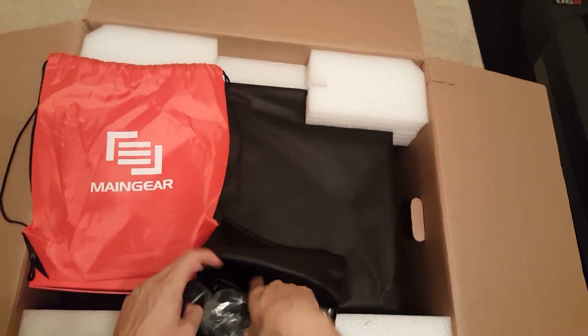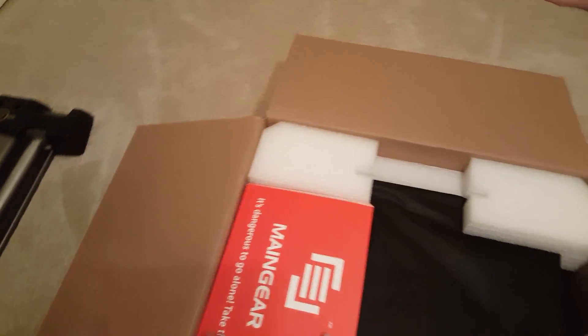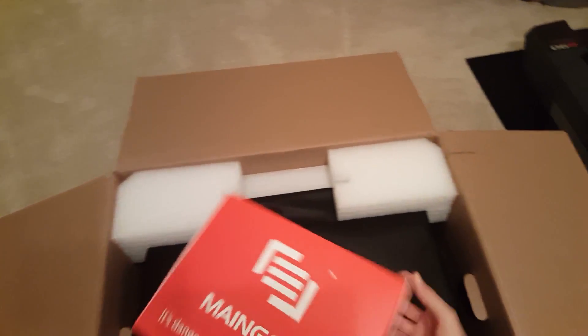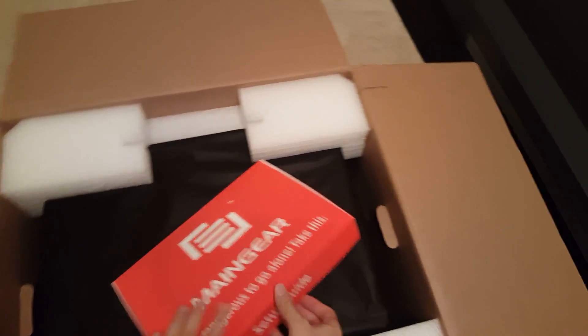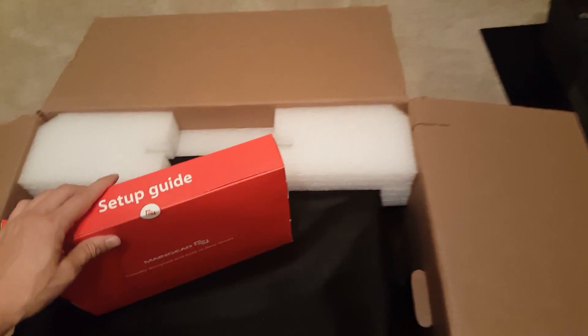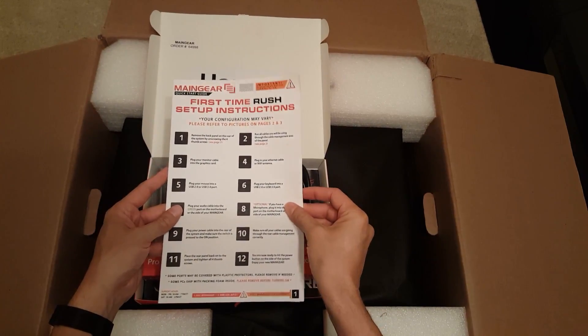We'll keep those in that box. Now what is this? Setup guide. I'm definitely gonna need that. Setup instructions. Remove the back panel. Okay.